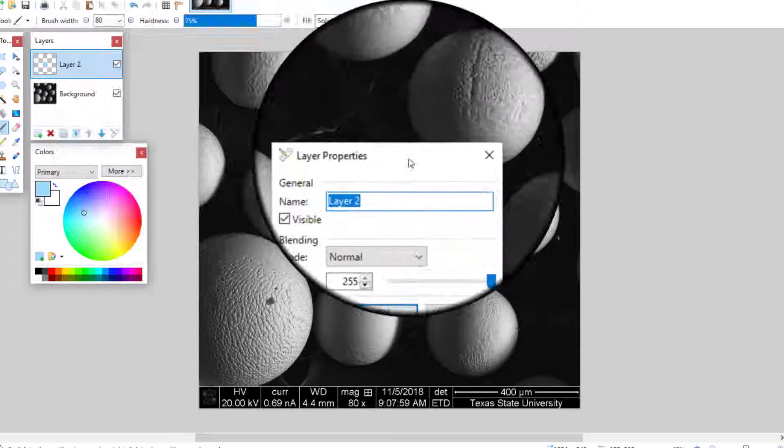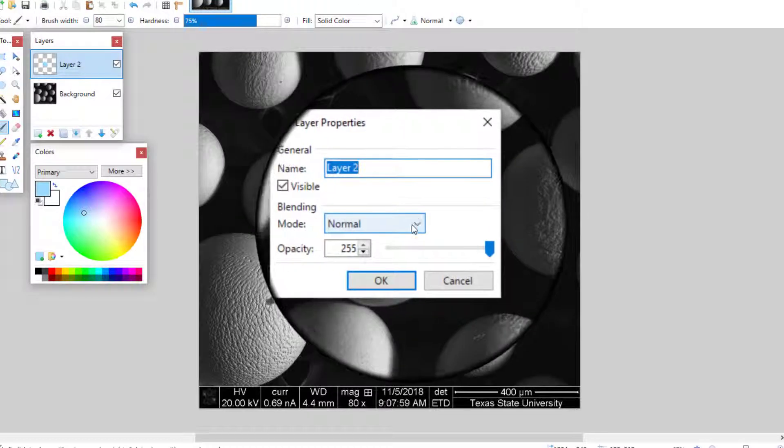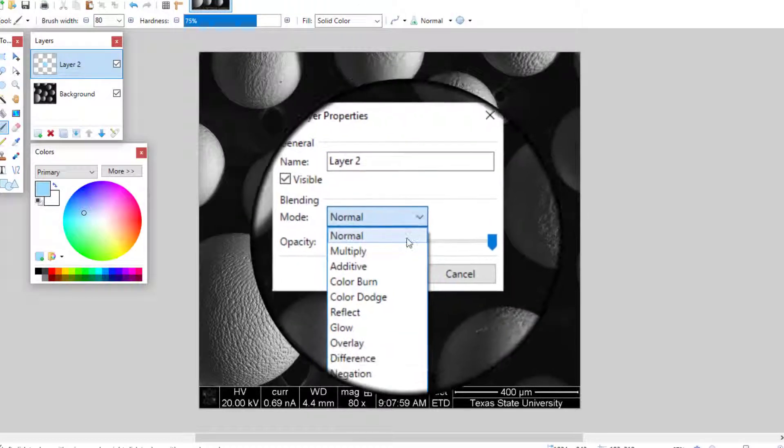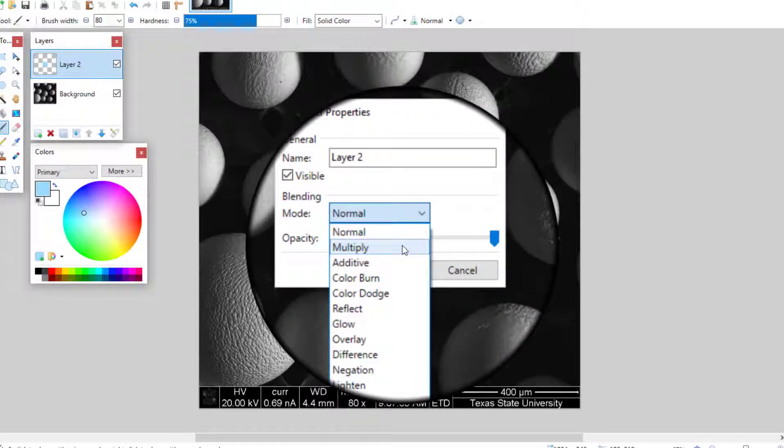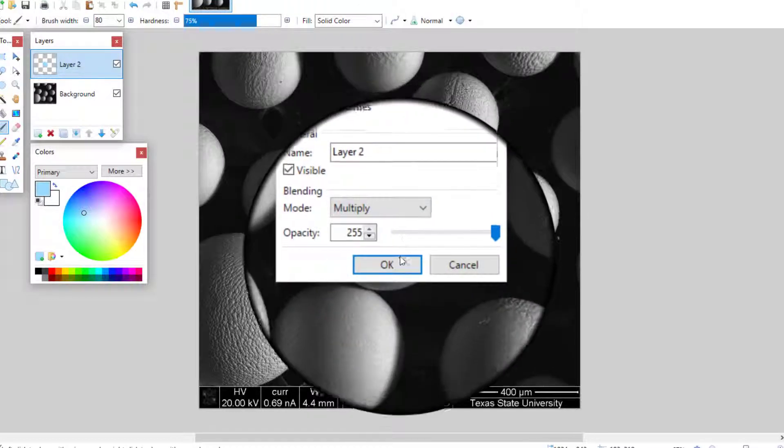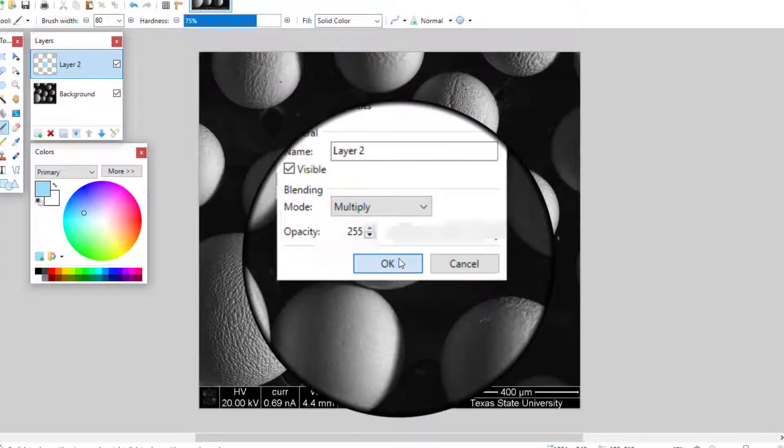Finally, go to the Layer Properties menu and change the Blending Mode to Multiply to add the color to your image.